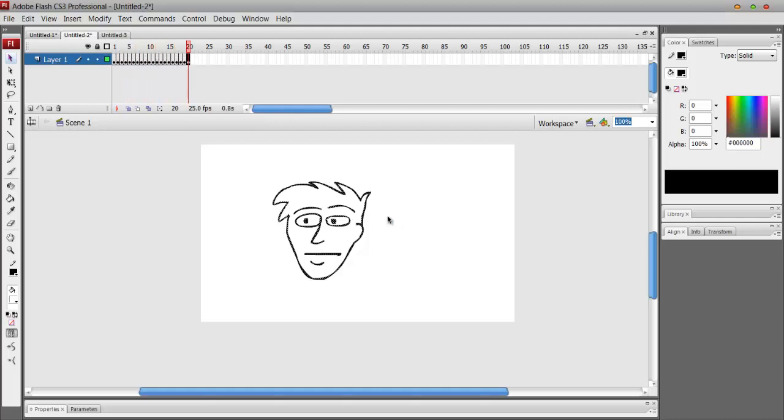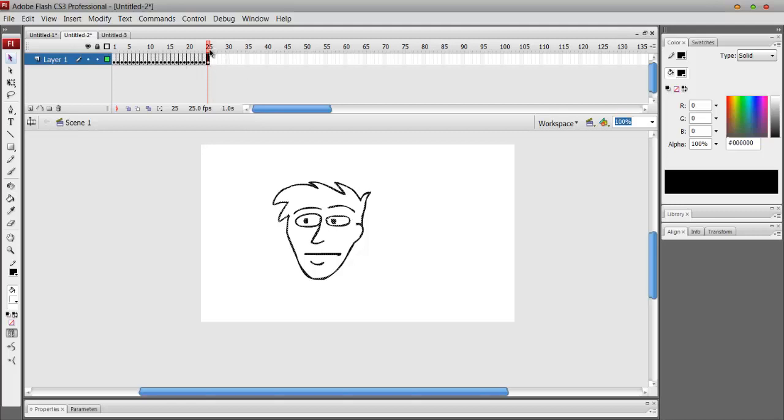When you have your drawing selected and it hasn't been altered or anything, press F6 to the frame that you want it to go to. Since 25 is my fps and that's one second, that's what I set my frame length to.